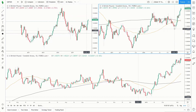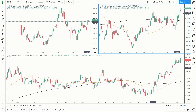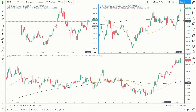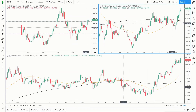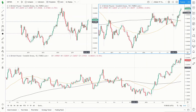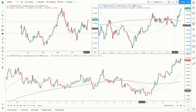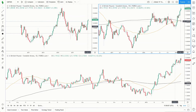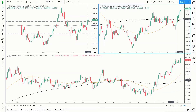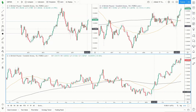If we move across to the weekly time frame, we can see that price is in a bullish trend, trading above the 200 as well as the 50 simple moving averages. We do have a bullish trend and a bullish bias on the weekly. We've also had a golden cross confirmed, with the 50 crossing above the 200.